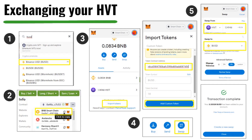That is step-by-step how to claim and withdraw your HVT tokens to MetaMask and exchange them to BUSD. Once you have accumulated the amount of BUSD you desire, you can send it to your Binance and then eventually to your bank account. Please see our MetaMask video, linked in the description, which shows you how to send.